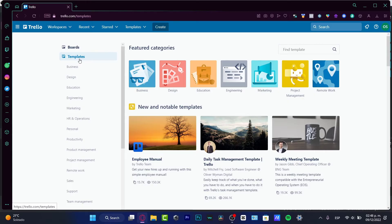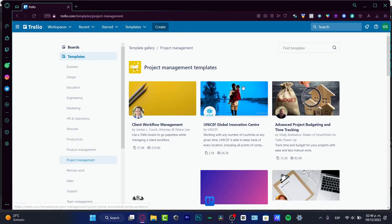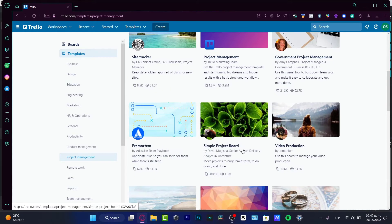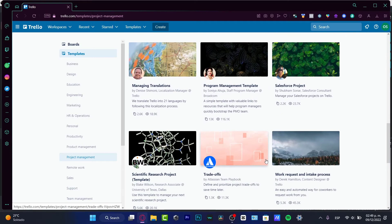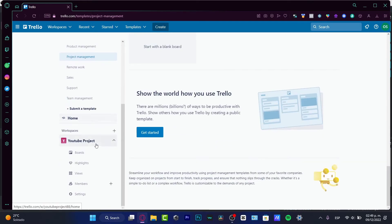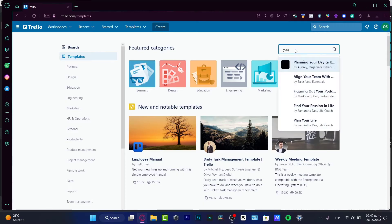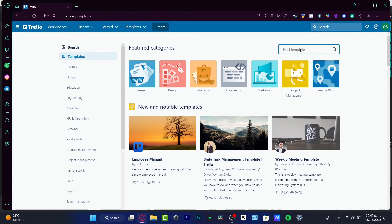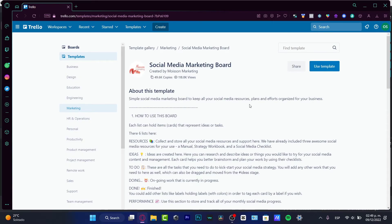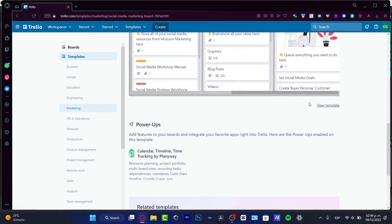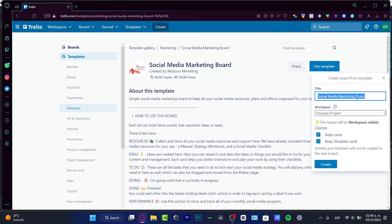I'm going to go into Project Management and here I can see templates like project management, slide tracker, pre-mortem, and more. I want to focus on socials, so I'll search for something related to YouTube. I find 'Social Media Marketing' — there's a template with resources, ideas, to-do list, and power-ups. I'll hit 'Use Template' and name it 'YouTube Marketing 2023', adding it to my YouTube Project workspace.